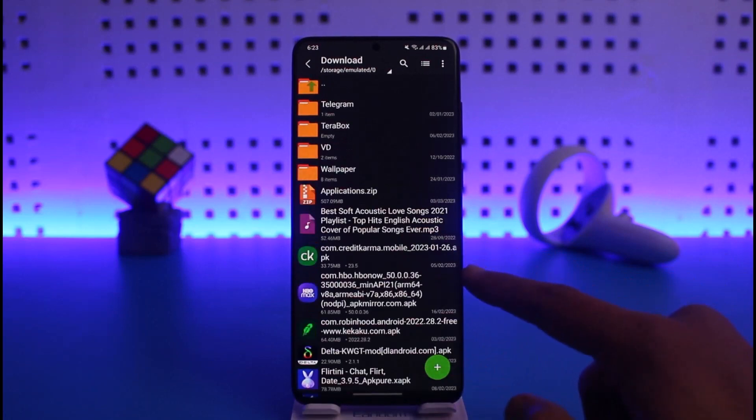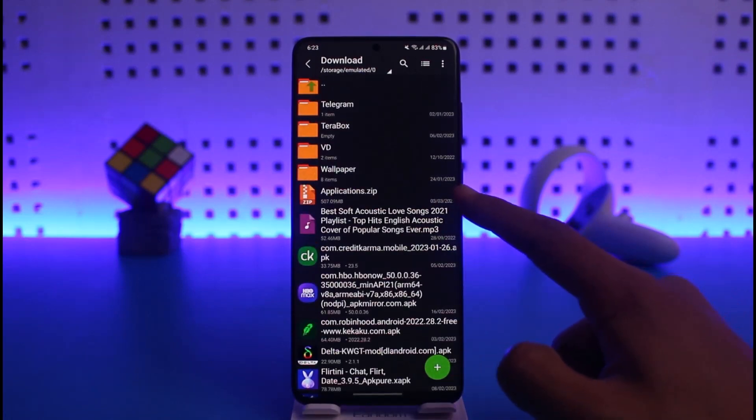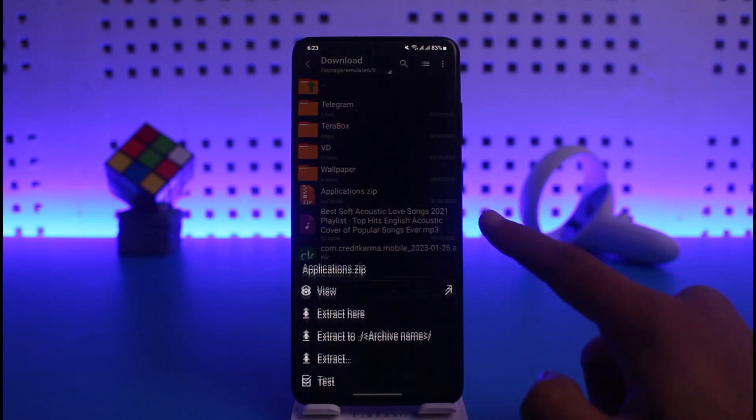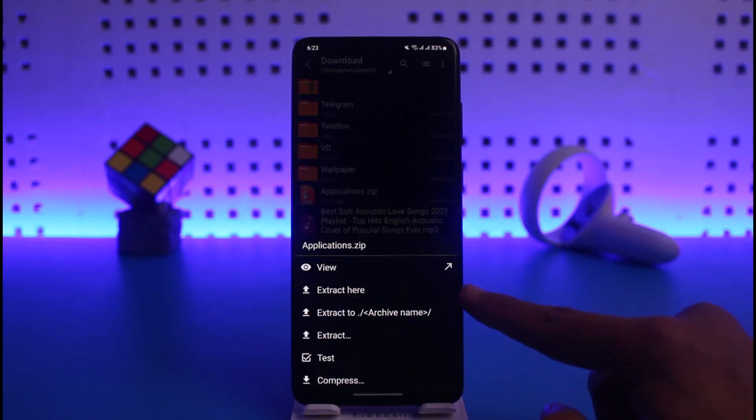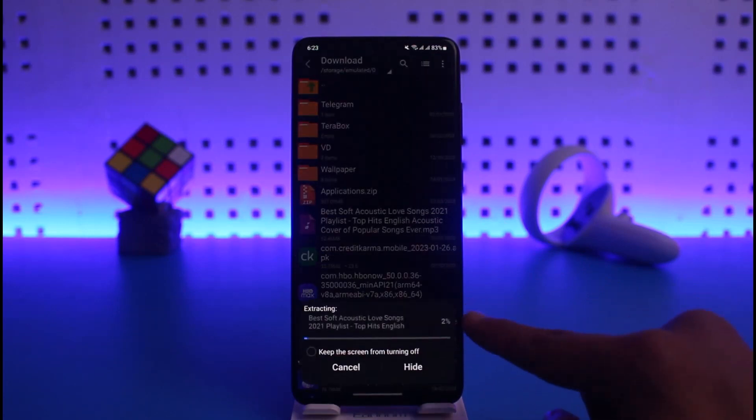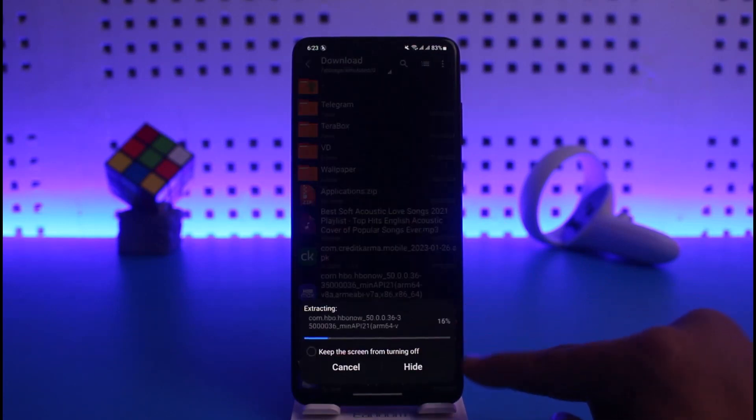In my case, you can see applications.zip. I just need to tap on it once in order to extract it. Here I'll find the option called Extract Here or Extract To. I'll select Extract To, and once I do that it is going to take some time to extract those zip files.